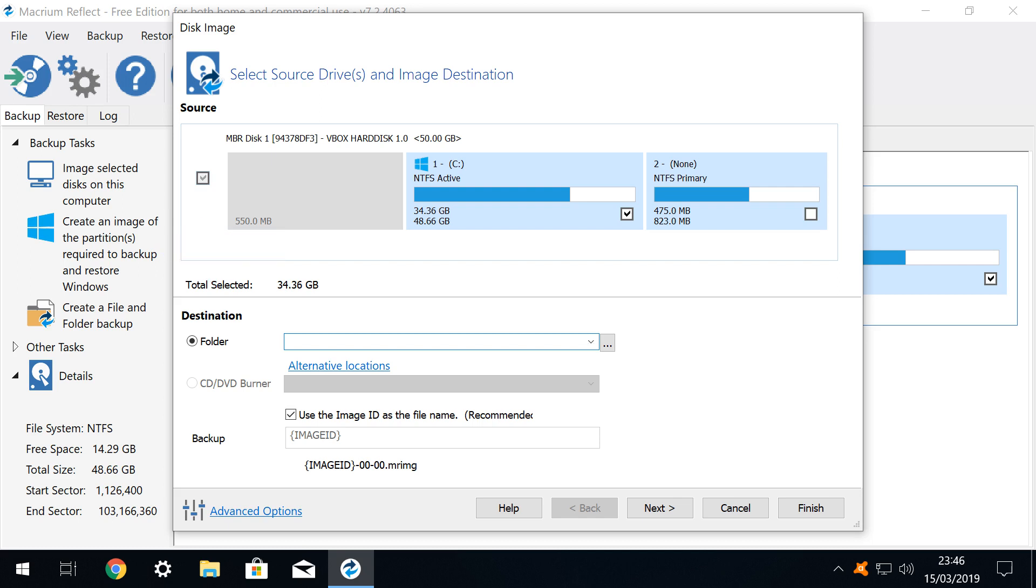Create an image of the partitions required to backup and restore windows is almost identical, but will only backup the windows partitions, so would, for example, exclude a partition specifically set up to host only user created files.